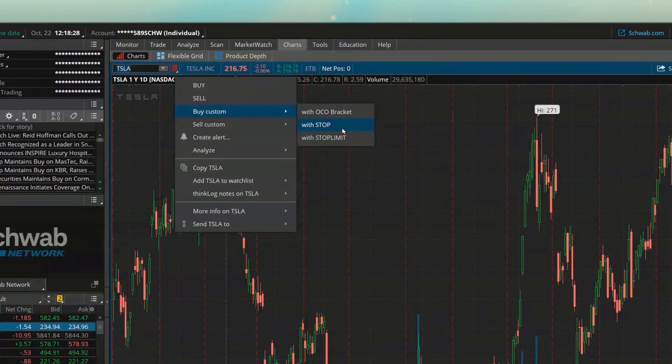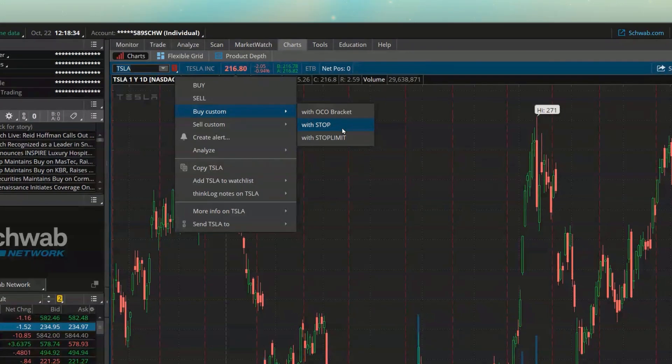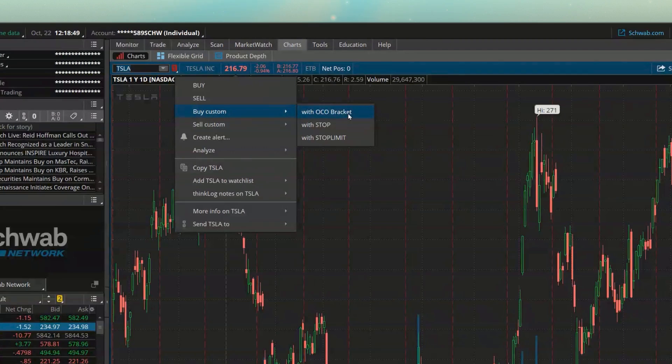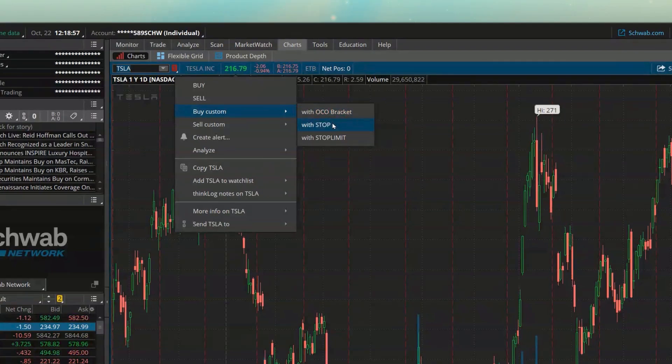So just as a quick example, let's say we wanted to buy Tesla if it ever dropped down to 200, and then we automatically wanted to put a 5% trailing stop on it. Now in that example, because I don't have a profit target on it, I just want to let it run. I'm not going to use the with OCO bracket because that would create both sides of it. It would create the profit taking order and the stop. All I'm instead going to do is click on the one that says with a stop.